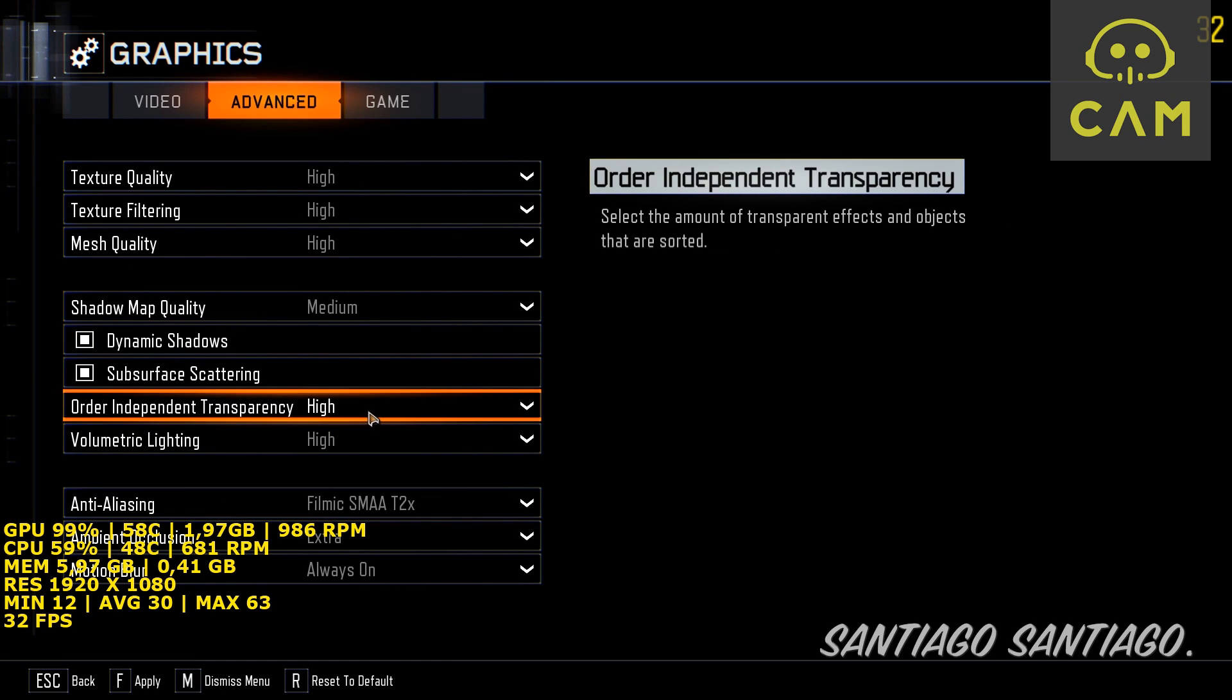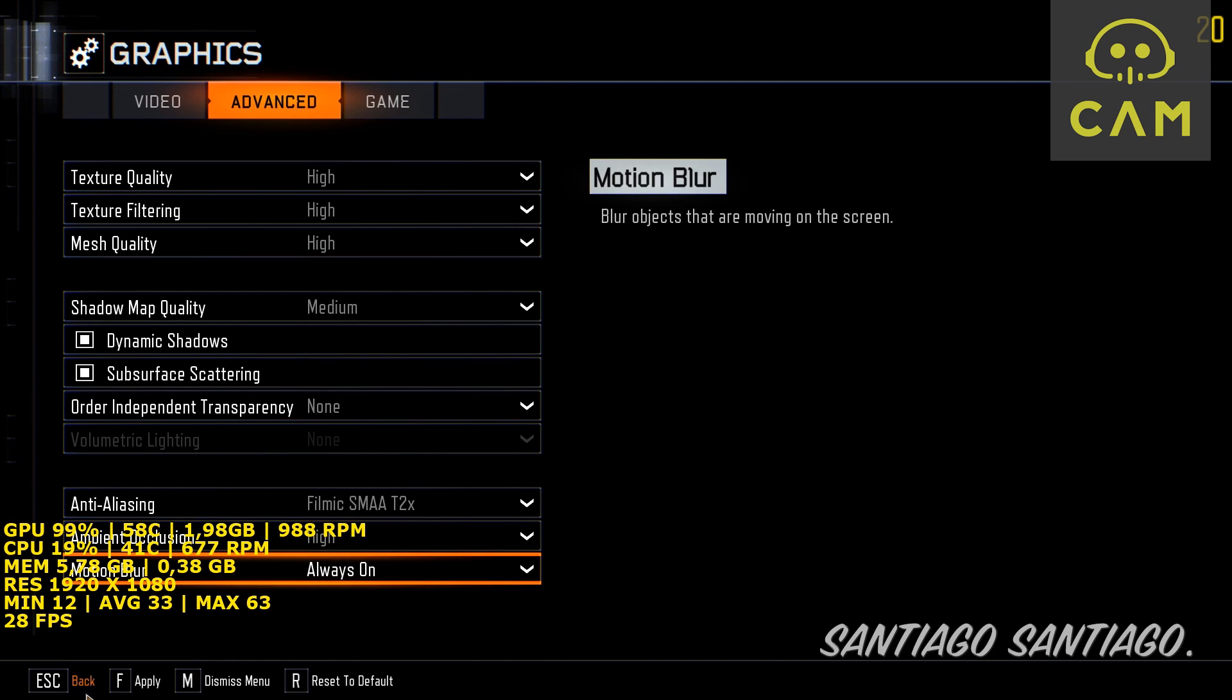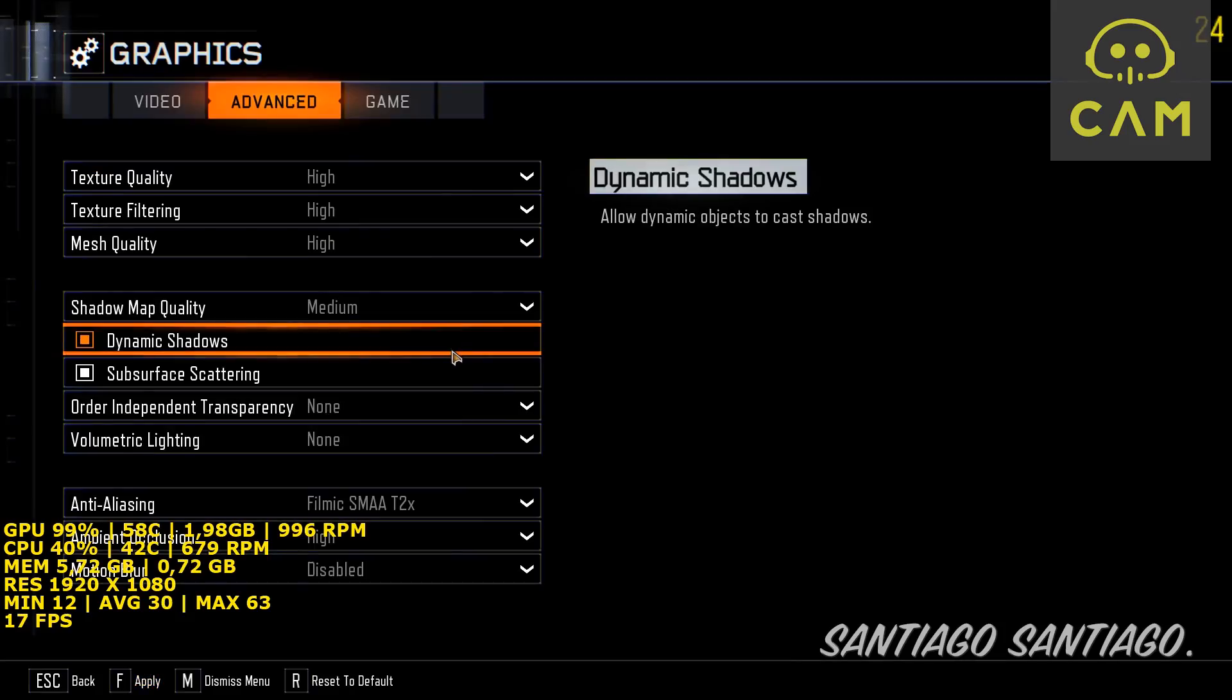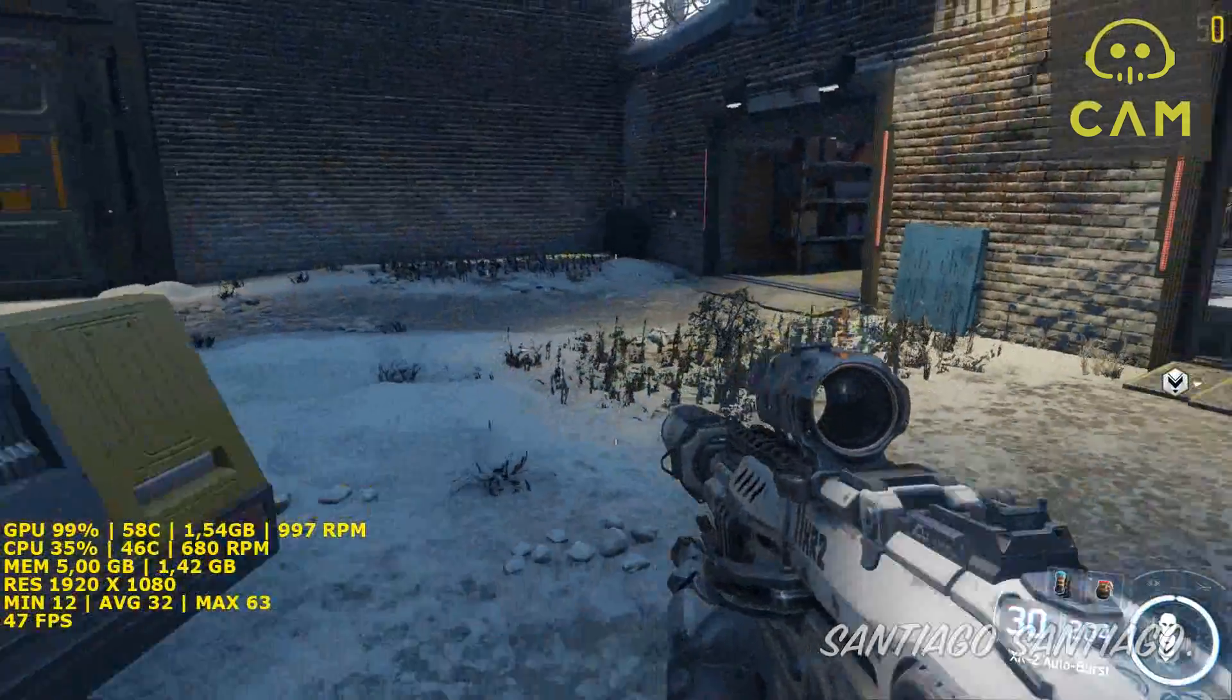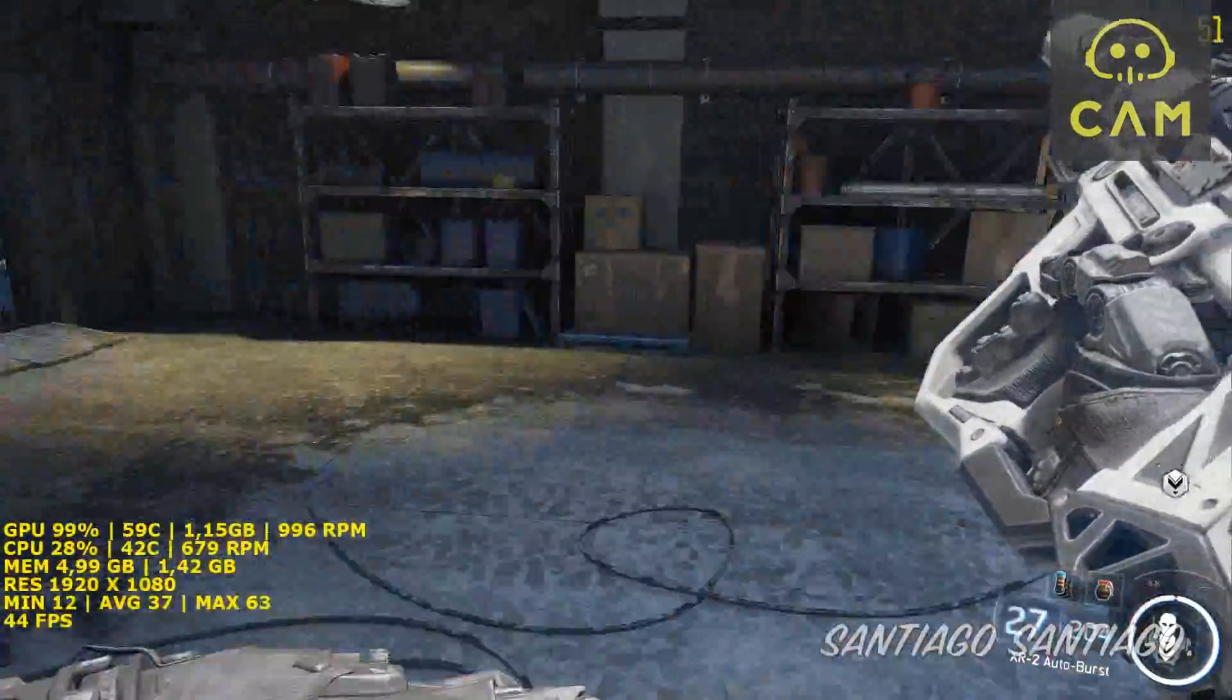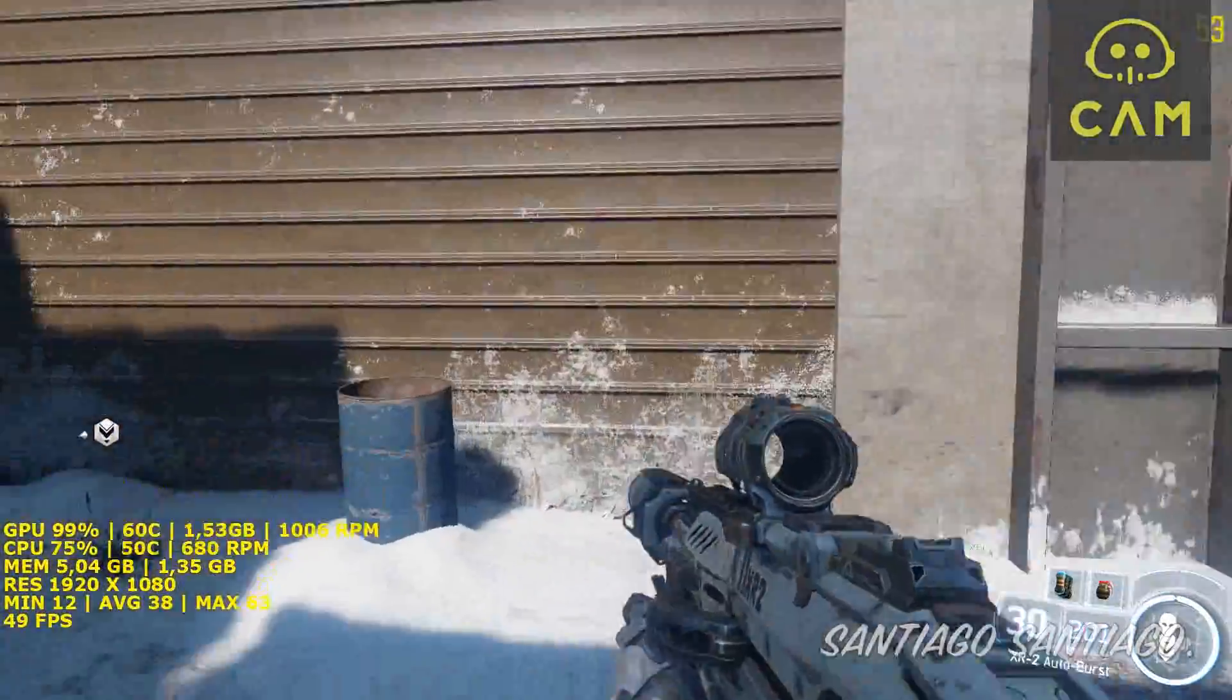We don't need this. Ambient occlusion on high, no motion blur—we hate motion blur. Let's see if I do this. Now it runs better, but it should run better than this. If it runs on consoles at 60 frames per second, we shouldn't have an issue.